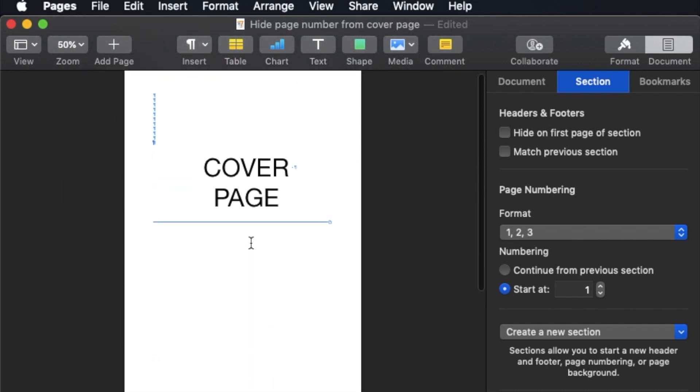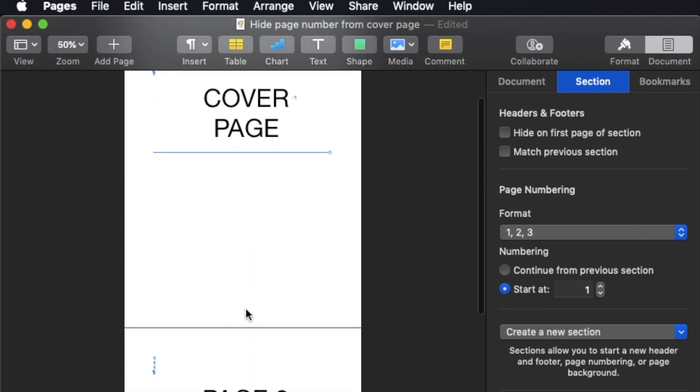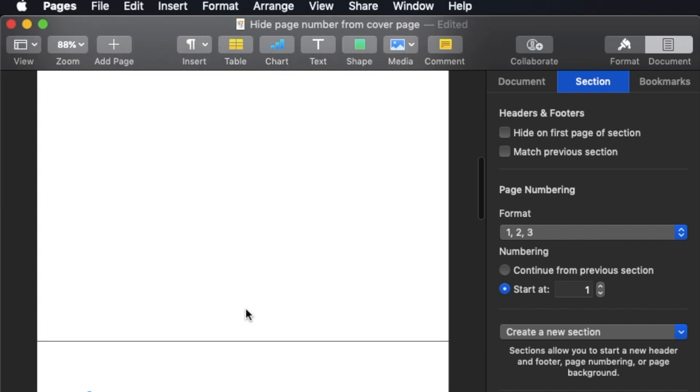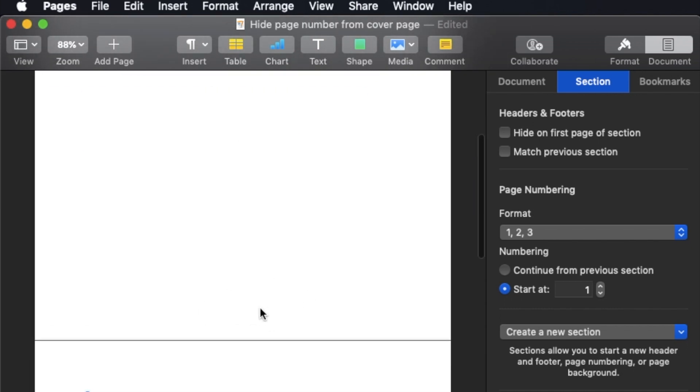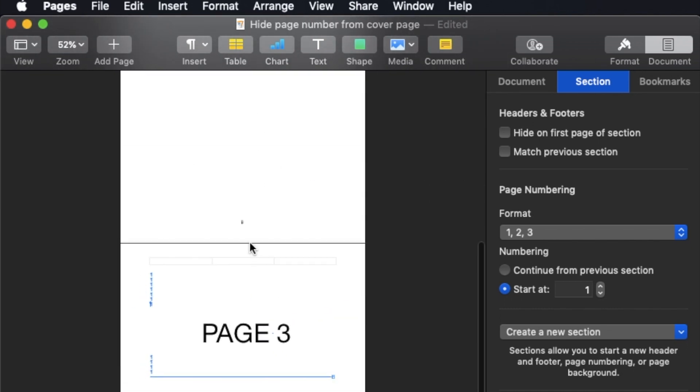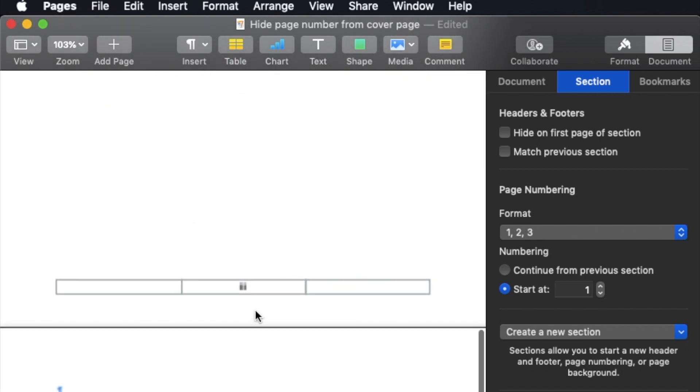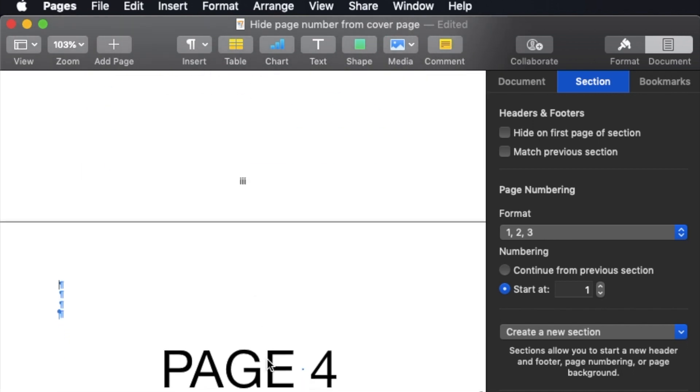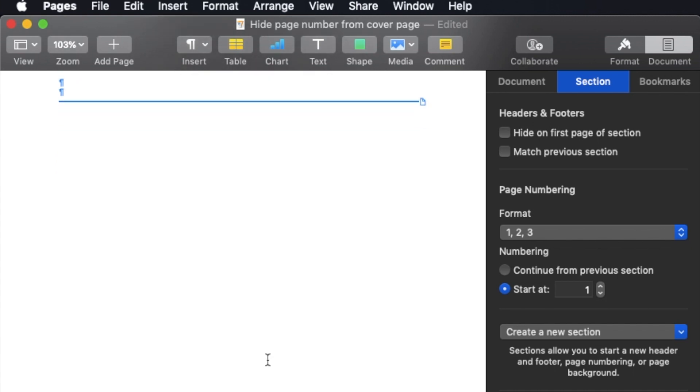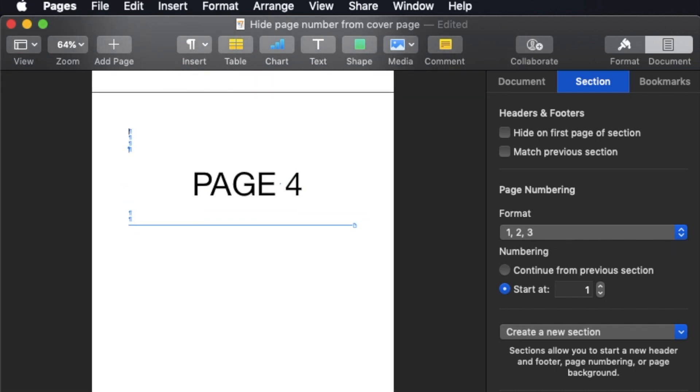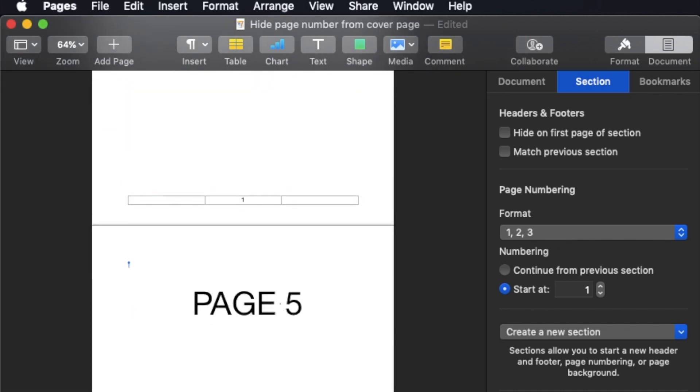Page one remains with no page number here. I'll have page number 2, 3, and then page 4 I would have Arabic. Different format already. You can see the difference.